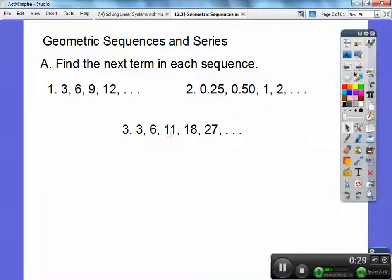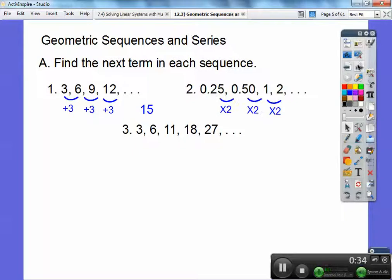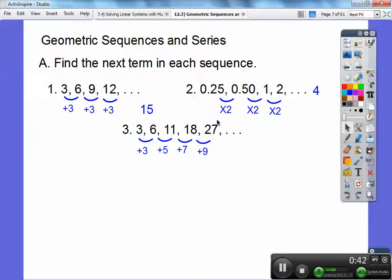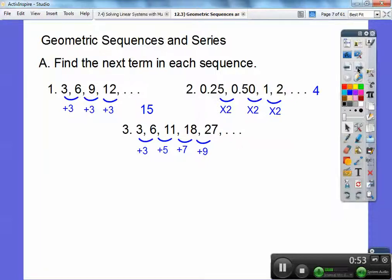This third one is a little different. If it's not going up by a plus or a minus, then try this: they're going up by consecutive odds. Plus 3, plus 5, 11 plus 7, 18 plus 9. So going up plus 11, 27 plus 11 will get me to 38. For the first sequence, 12 plus 3 is 15. And for the second, 2 times 2 is going to get me 4.